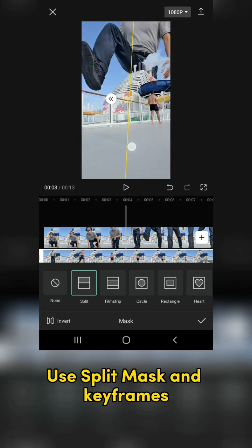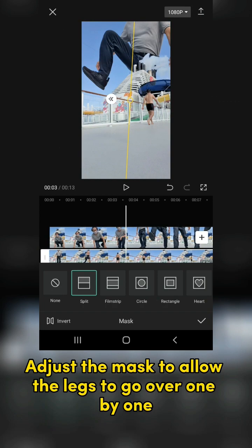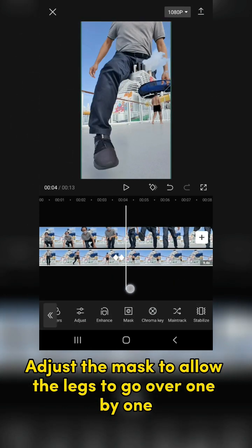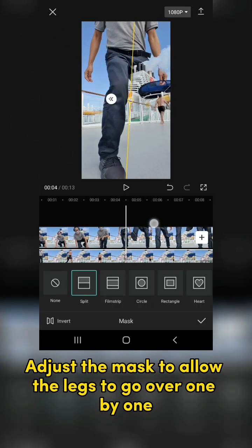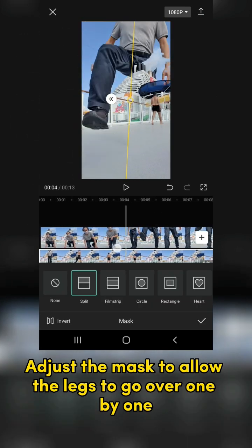Use split mask and keyframes. Adjust the mask to allow the legs to go over one by one.